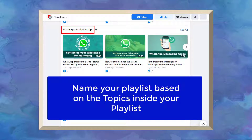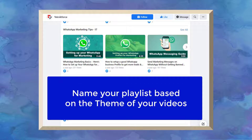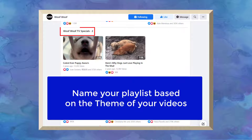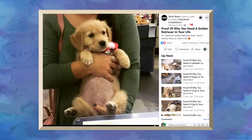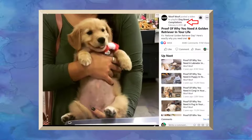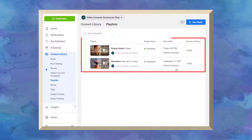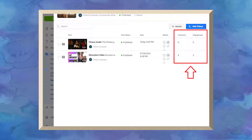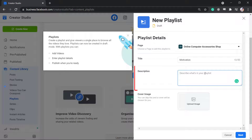You can create playlists based on the topics of your content or themes that will help you categorize your videos. This will help keep your viewers watching your videos on your playlists. You can also compare which topics or themes get more attraction from viewers.